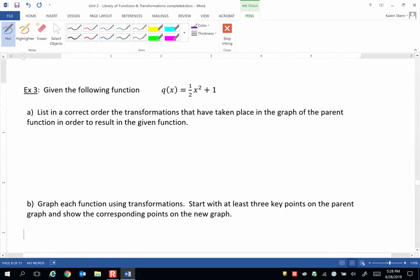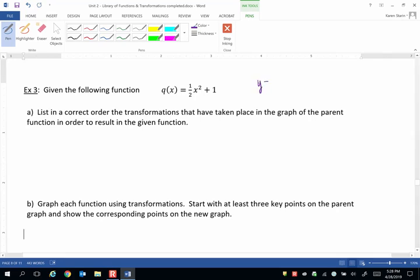Example 3, given q of x equals 1 half x squared plus 1. The parent graph is going to be y equals x squared.